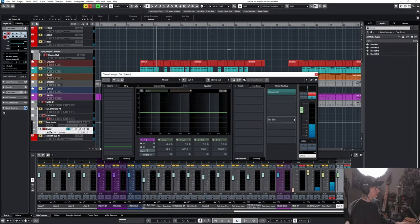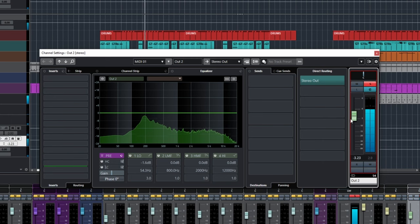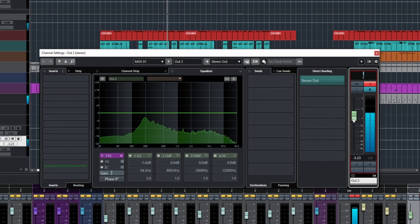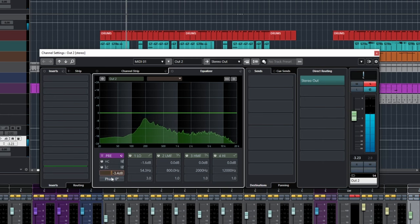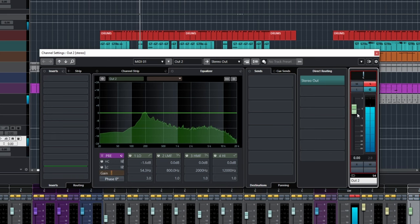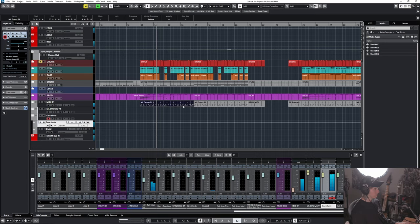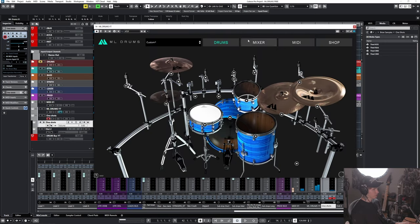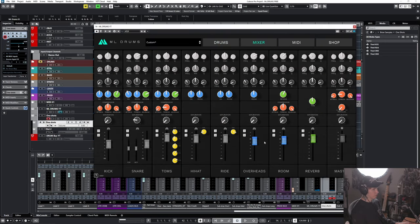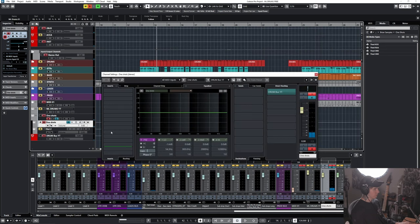So yeah, we can see this is peaking a little bit. I'm just going to drag the fader down a bit. We can even drag the pre-gain. Cymbals are a little bit quiet here, so we're going to turn up the overheads. And yeah, the kick's a bit loud too. We're going to turn that down.